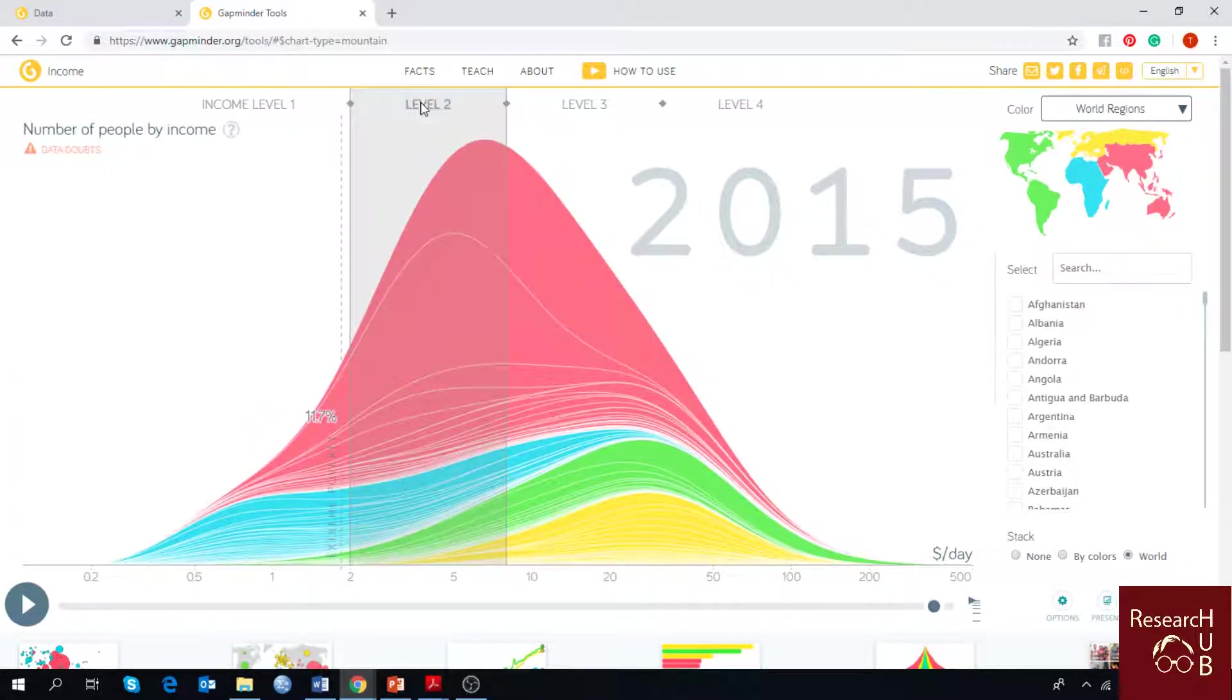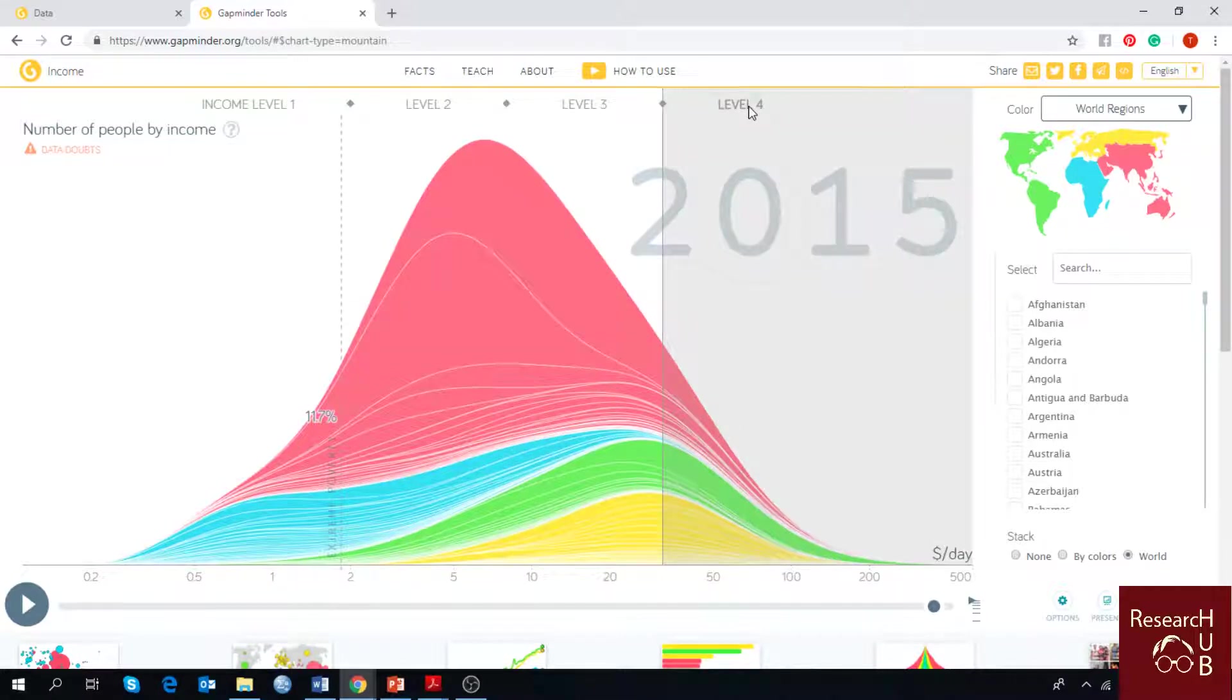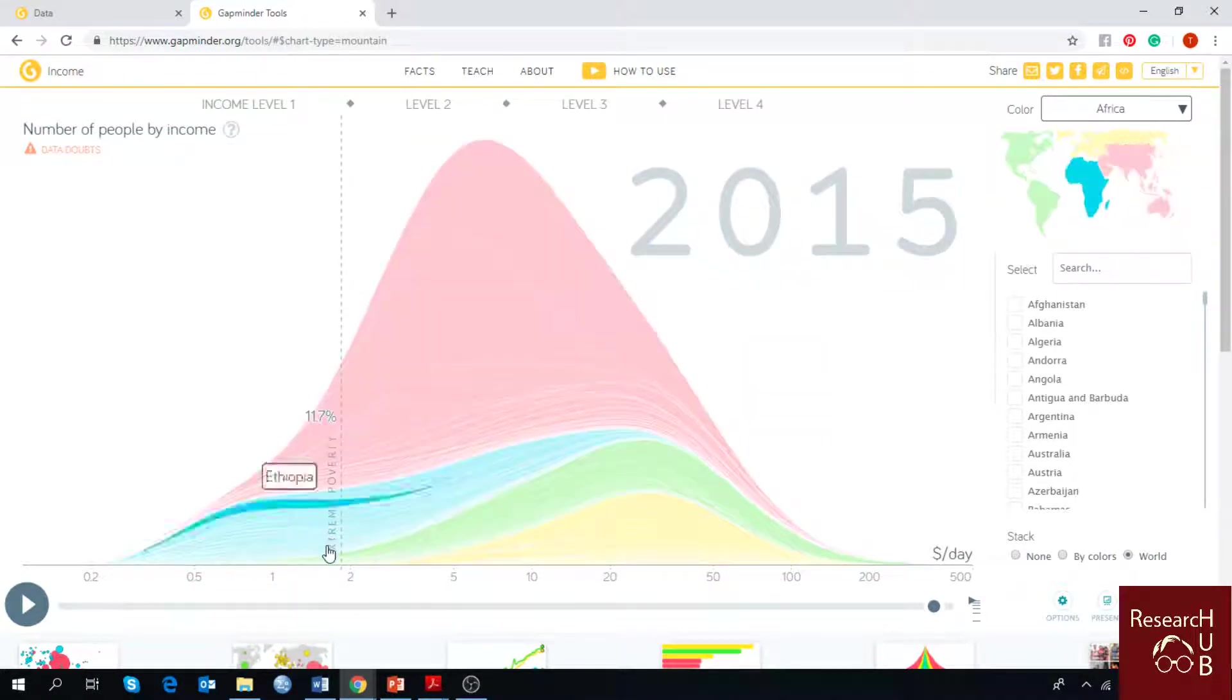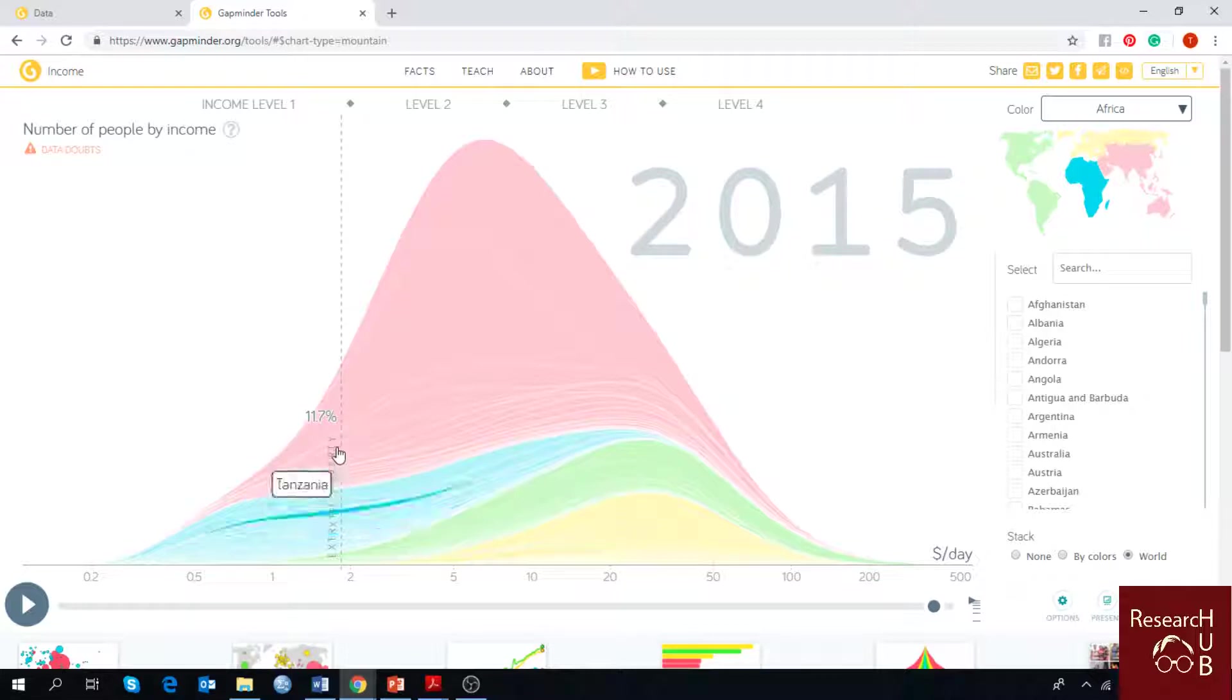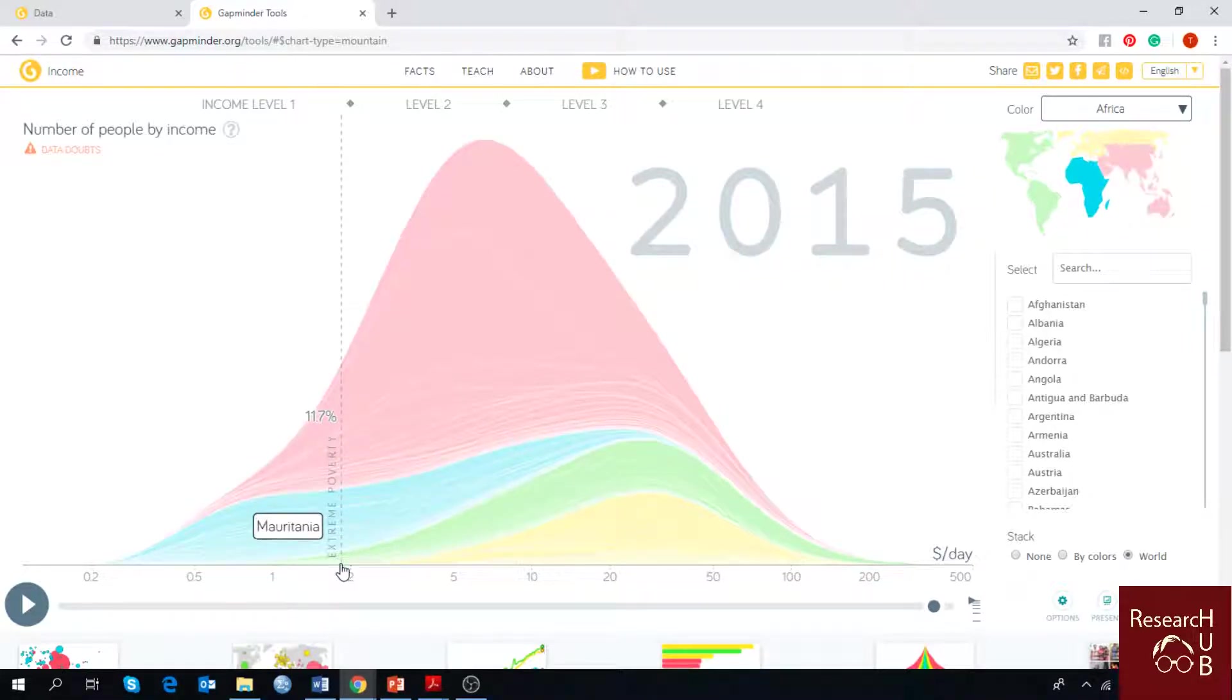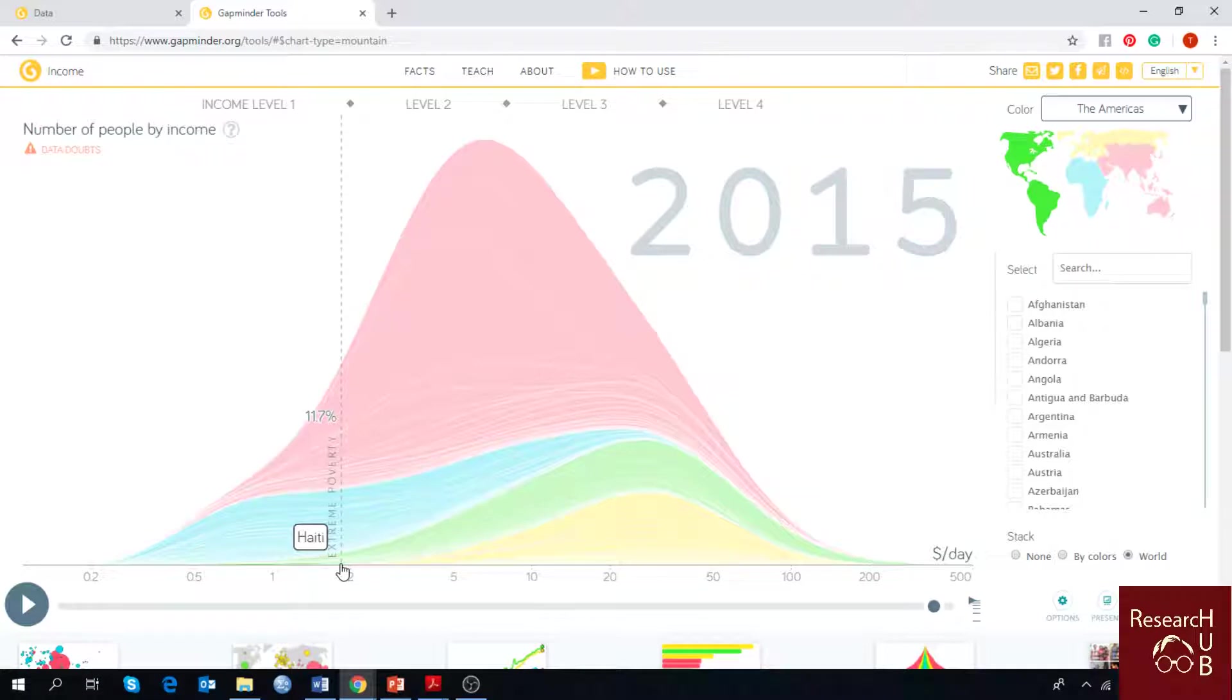Income level 1, level 2, level 3, and level 4. And here is the extreme poverty line, which is written just over here as you can see, which is less than an income of two dollars per day.